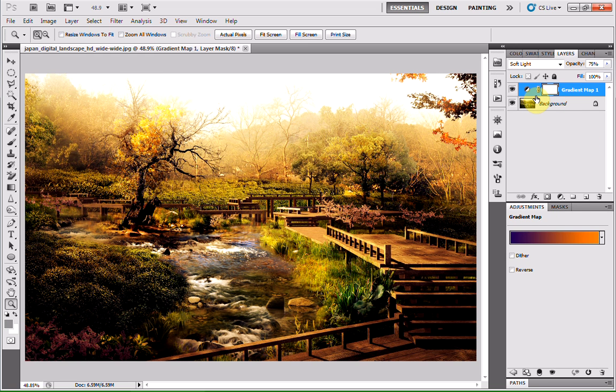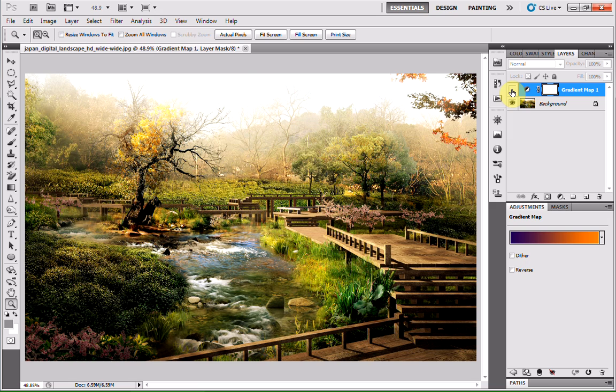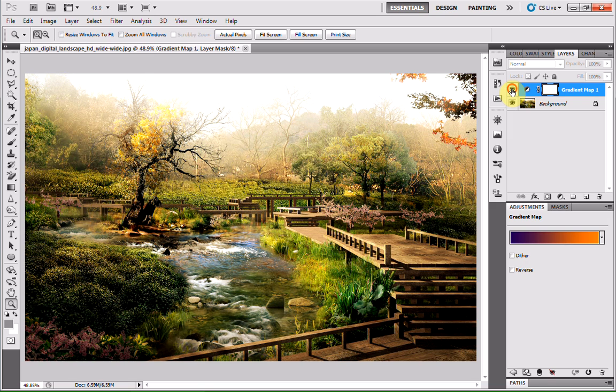As you can see, it adds this kind of sunset-y effect. That's the before and this is the after. I really like it with the gradient map on. It adds something different to images that you don't normally see.